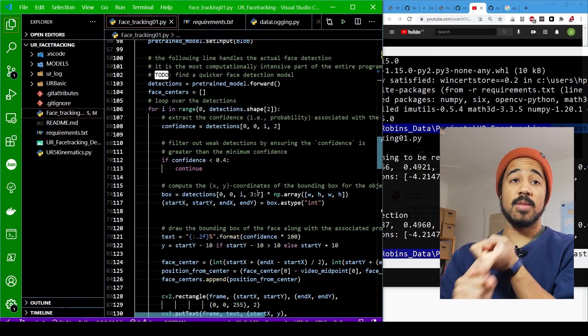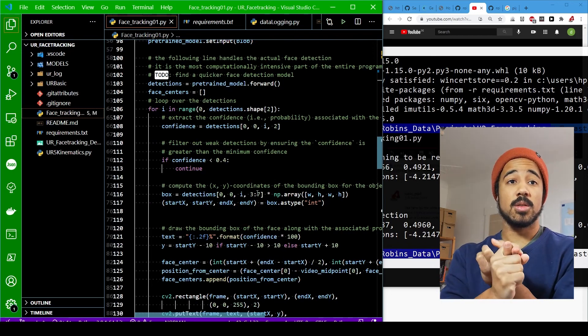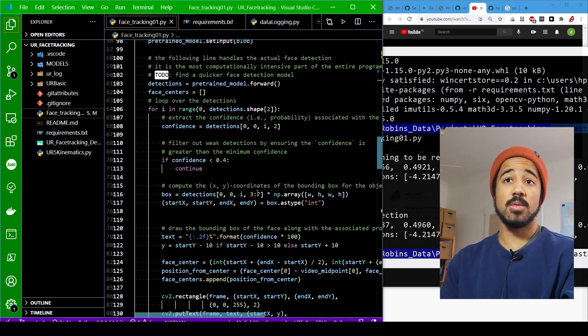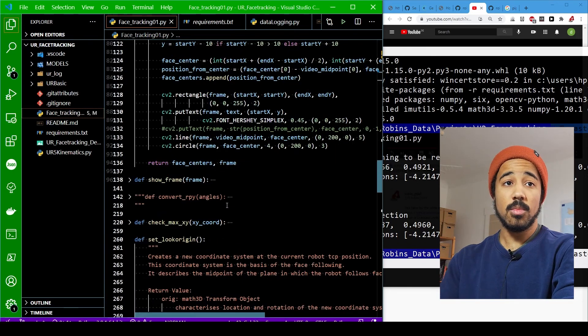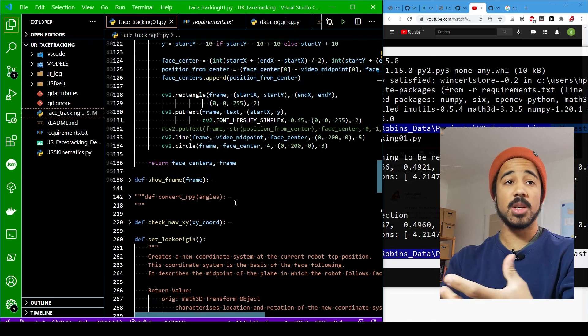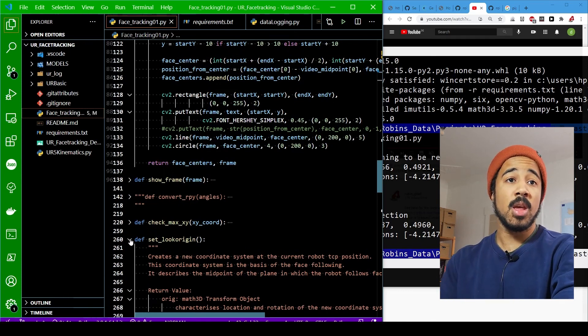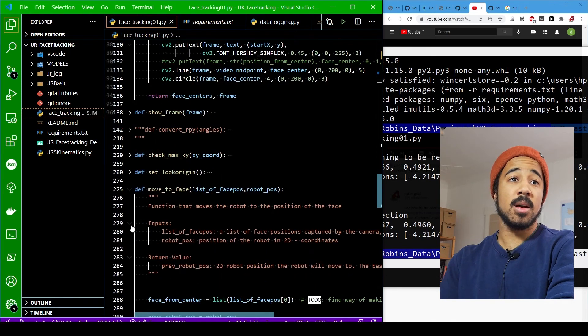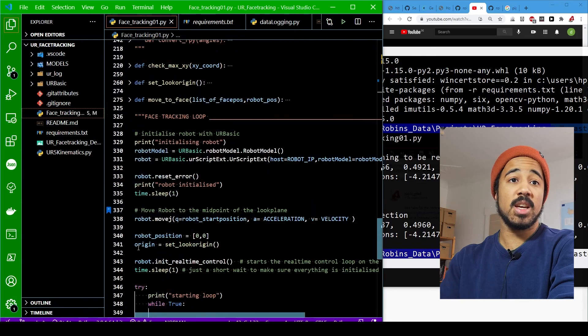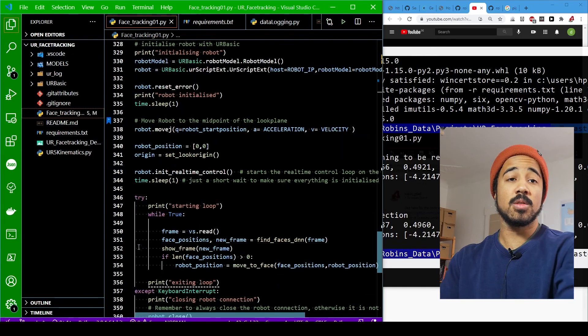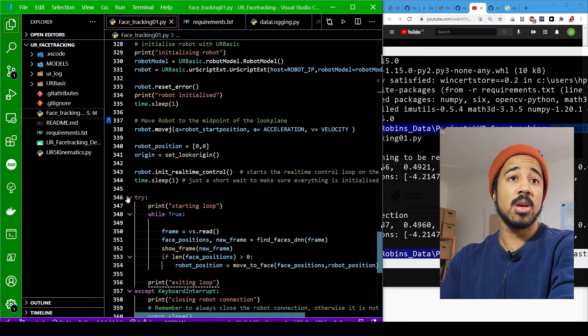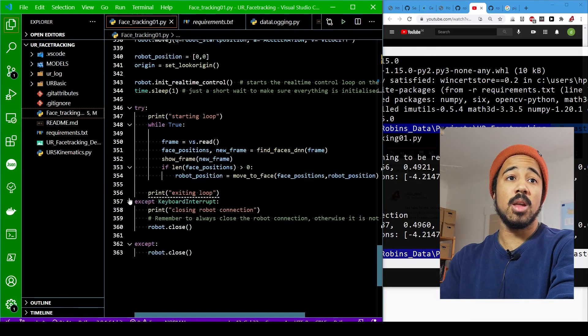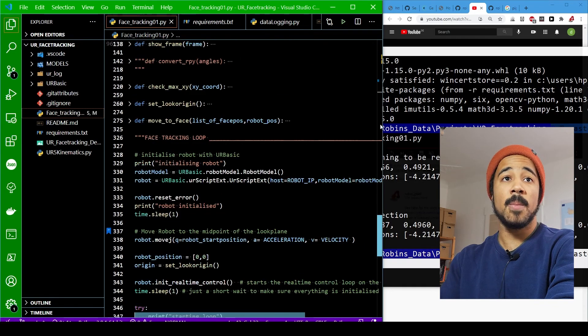So you need to make sure you have the requirements installed. You need to make sure that you are in the right virtual environment if you're using Conda or something similar. And otherwise you shouldn't need to set anything else in the controls or in the code.